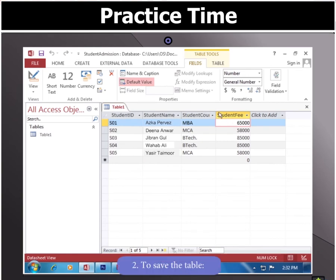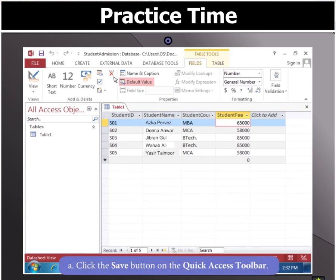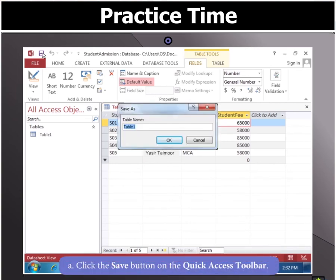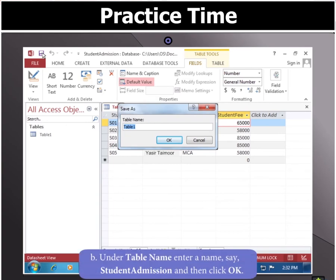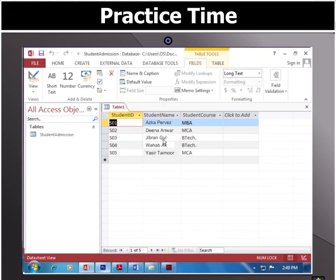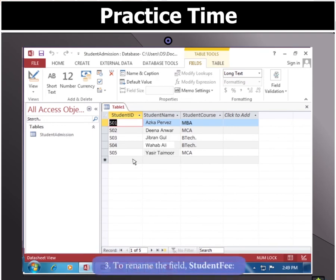Now to save the table, click the Save button on the Quick Access Toolbar and enter the table name as Student Admission and click OK. Your table has been created.